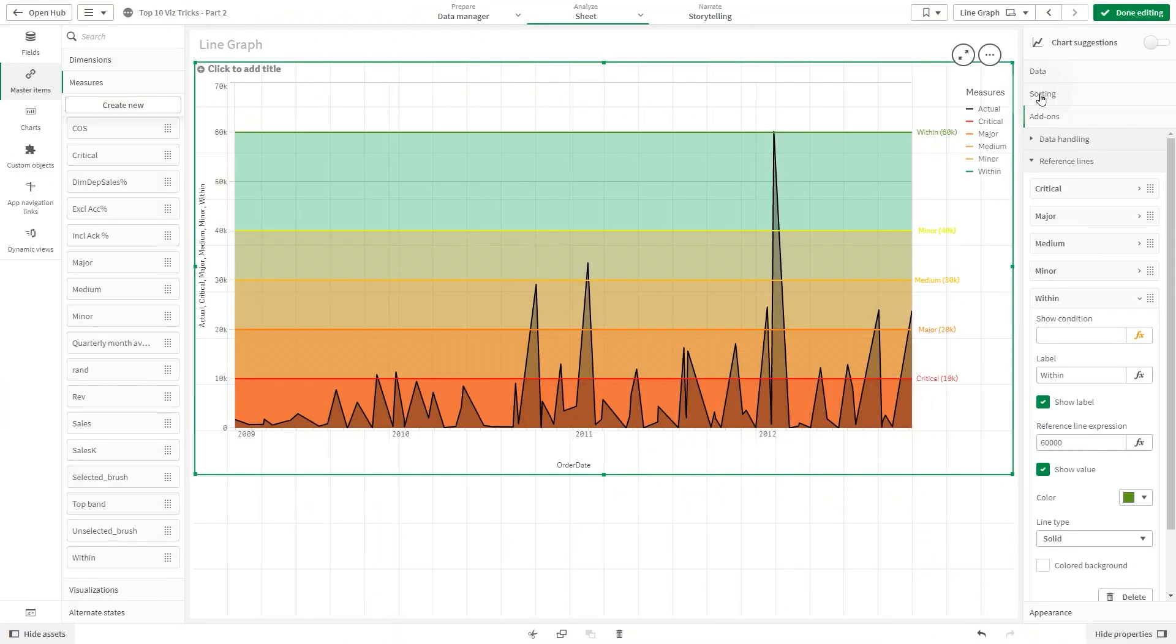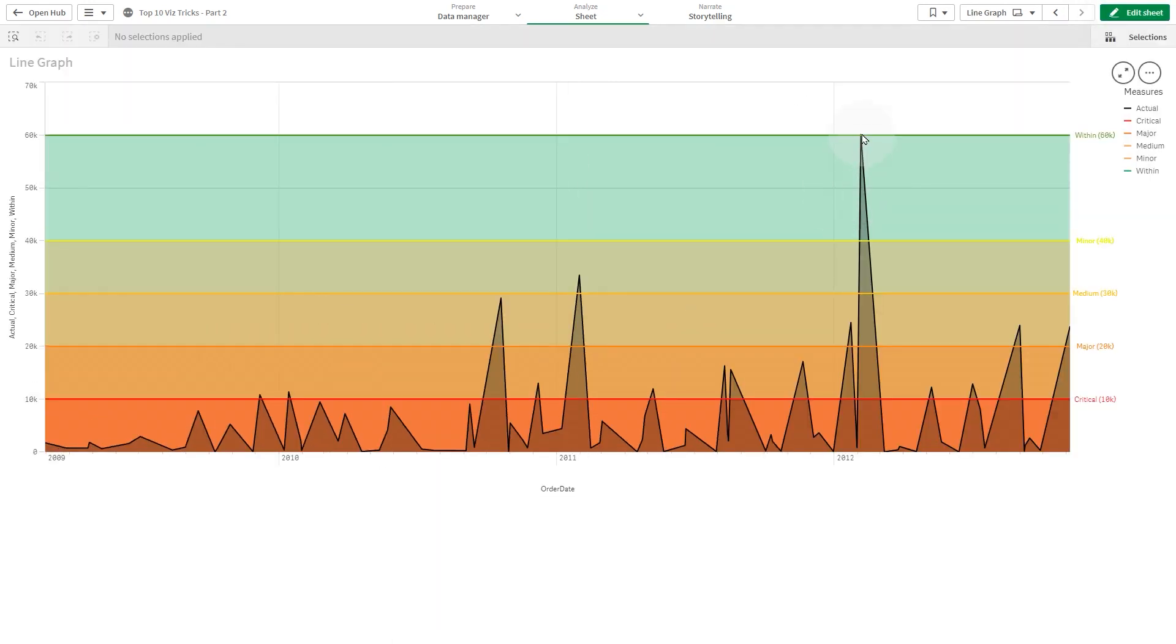And here is the final result. As you can see, you now have a line chart with bands.